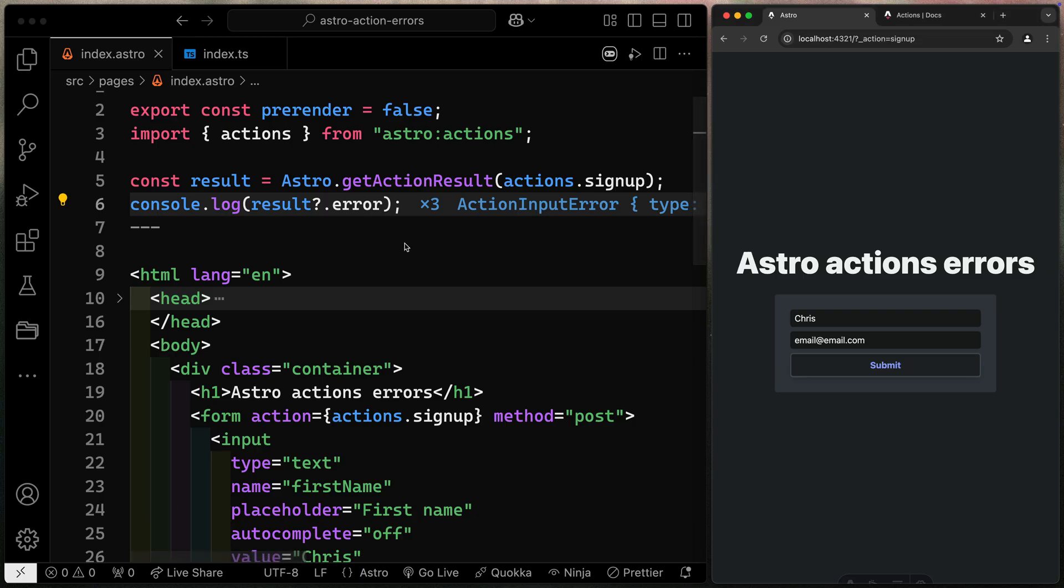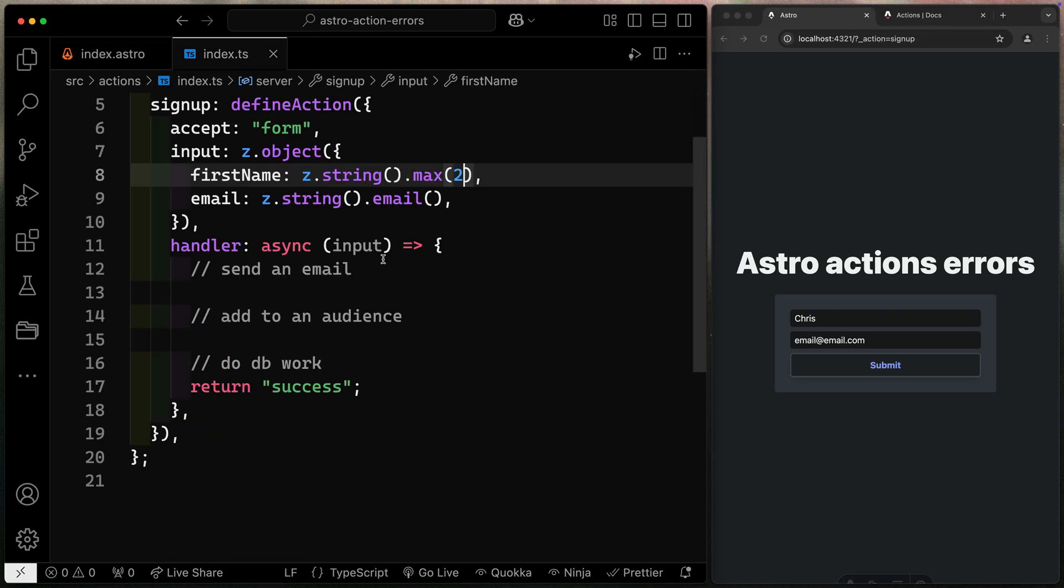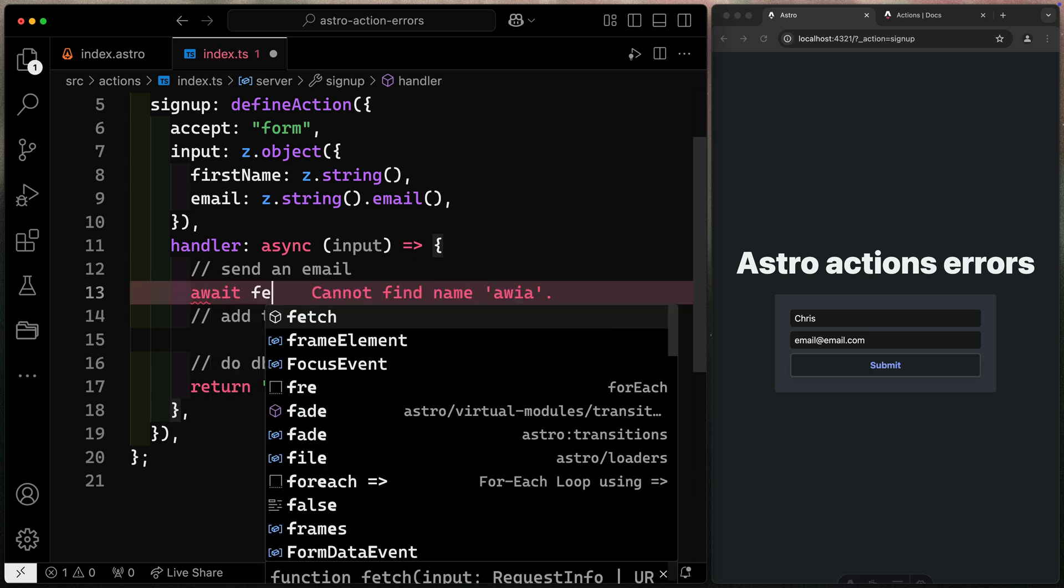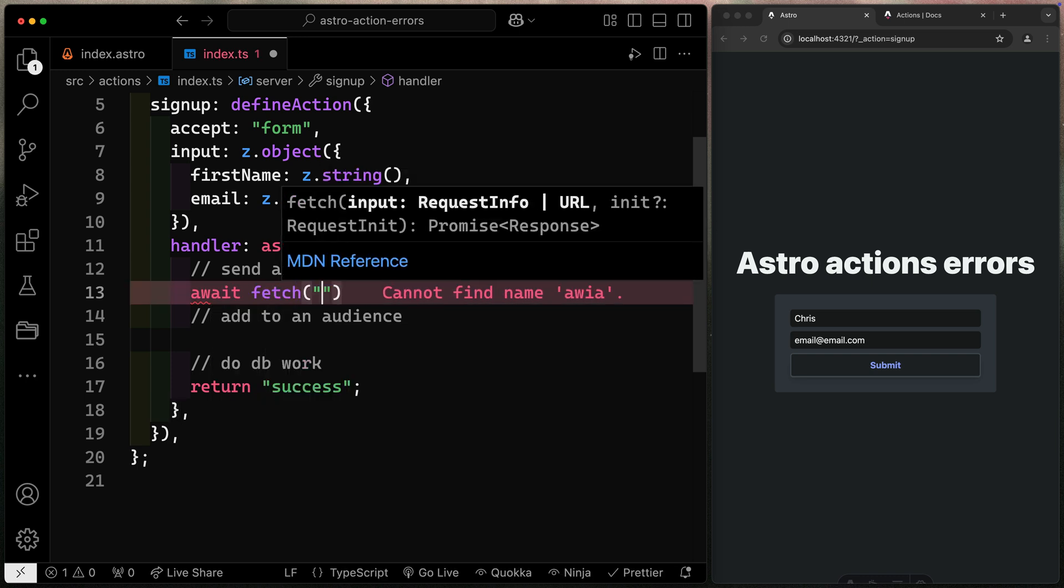The other type of error isn't anything to do with the inputs. So let's remove this here so that we should be able to pass validation and come down here and just do any kind of logic that fails. So for instance, I could say like, wait, fetch, and we could fetch something that doesn't exist.